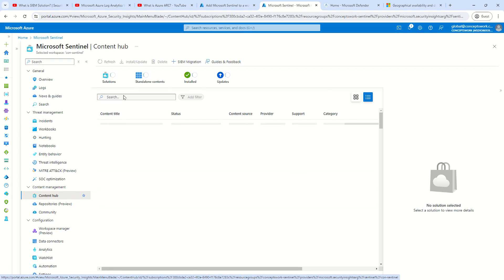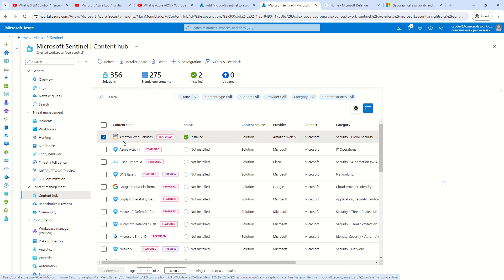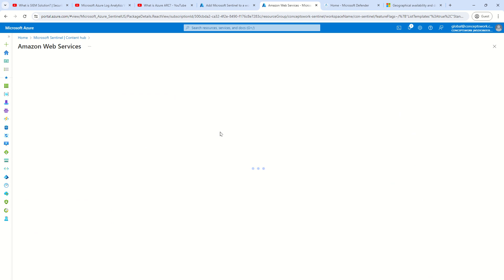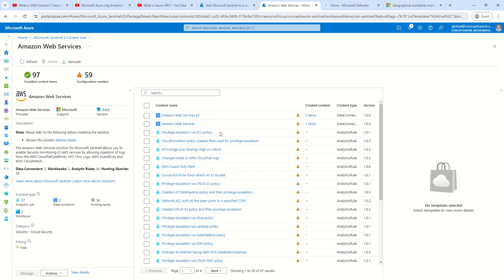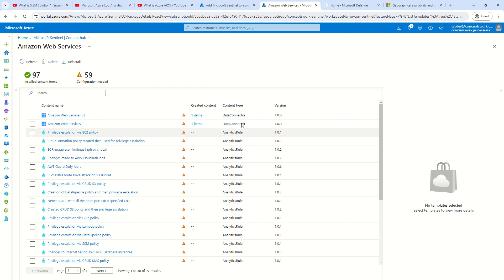Previously, some data connectors were already listed directly, but now the entire process has changed — step one is to search for your data connector in the Content Hub. A data connector as an entity is actually a package of multiple different solutions. I've selected the AWS data connector. When you do this for the first time, instead of 'Manage' you will see 'Install.' Once you install the data connector, you can click 'Manage.'